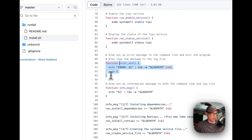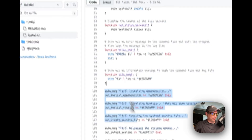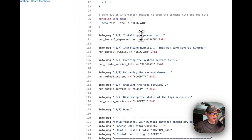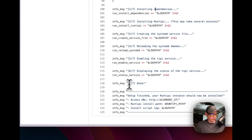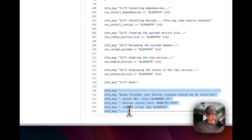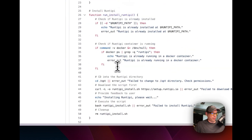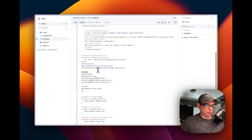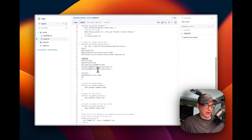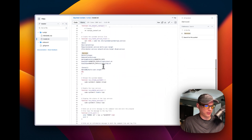The script has functions for error and info logging to the log file. The main execution runs them in order: install dependencies, install RunTippy, create the systemd service file, reload the daemon, enable the RunTippy service, and display the service status. At the end it echoes that setup is finished and shows you the URL, installation path, and log path. You can modify this script as you like — pull requests are always welcome.